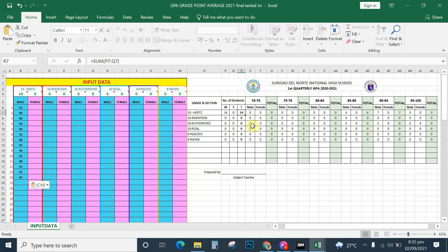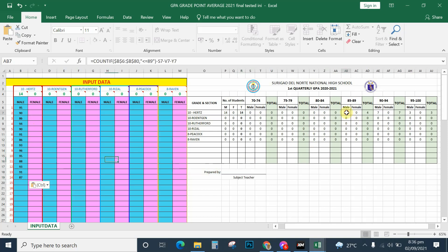It then automatically counts the range of grades. For instance, 70 to 74 is 0 — there are no entries for that range. Then 75 to 79 is 0, 80 to 84 is 0. Here you can see there are four grades that belong to the range 85 to 89. To check: 1, 2, 3, 4 — see, there are actually four grades belonging to 85 to 89.